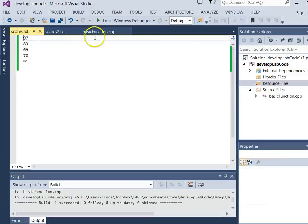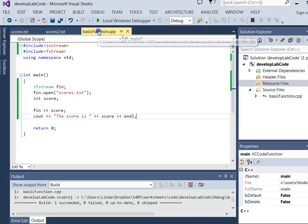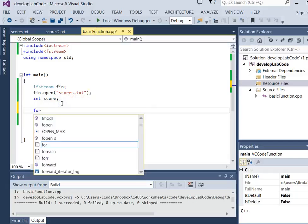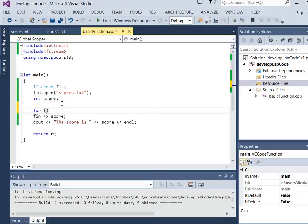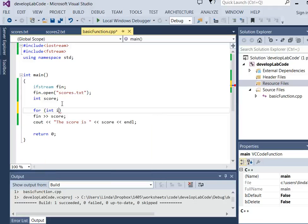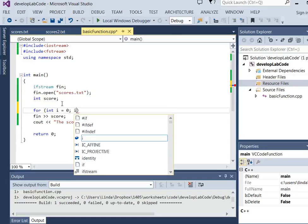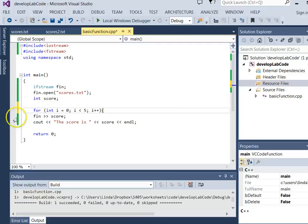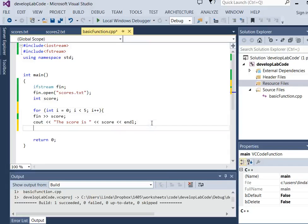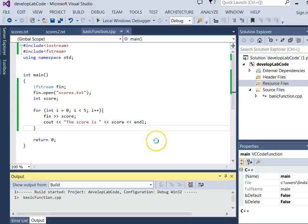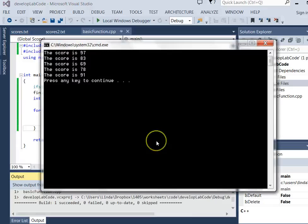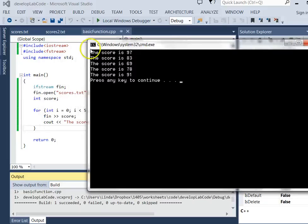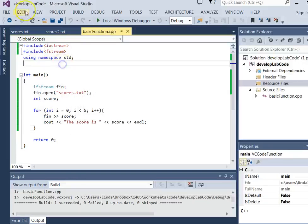So now if I wanted to do this five times, I could put it in a for loop that happened five times, right? Int i equals zero, i semicolon, i less than five, i plus plus. And then it would happen five times. And I can run it, and it reads all those scores, 97, 83, 69, 78, 91.